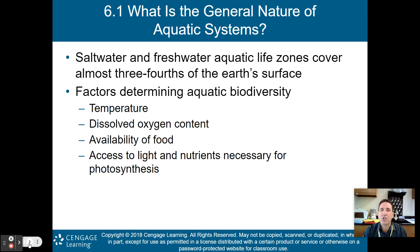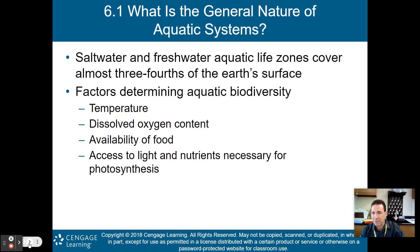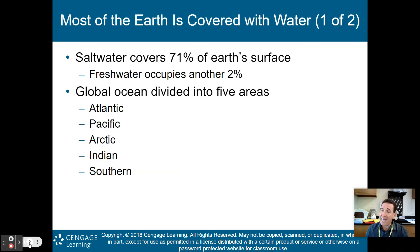Factors that determine aquatic biodiversity include the temperature of the water, the dissolved oxygen content (DO), the availability of food in the ecosystem, and access to light and nutrients necessary for photosynthesis. These are the factors that will affect biodiversity in an aquatic ecosystem.